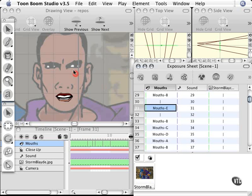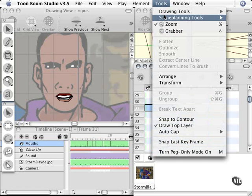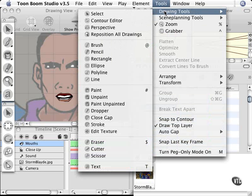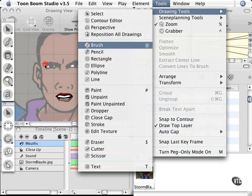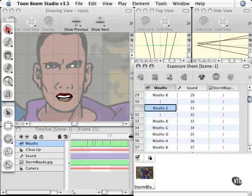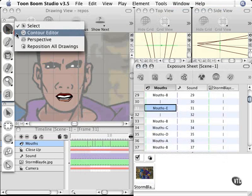So once again, go to the Tools menu, go to your Drawing Tools, Reposition All Drawings, or you can go to the Select tool and find it right here as well.